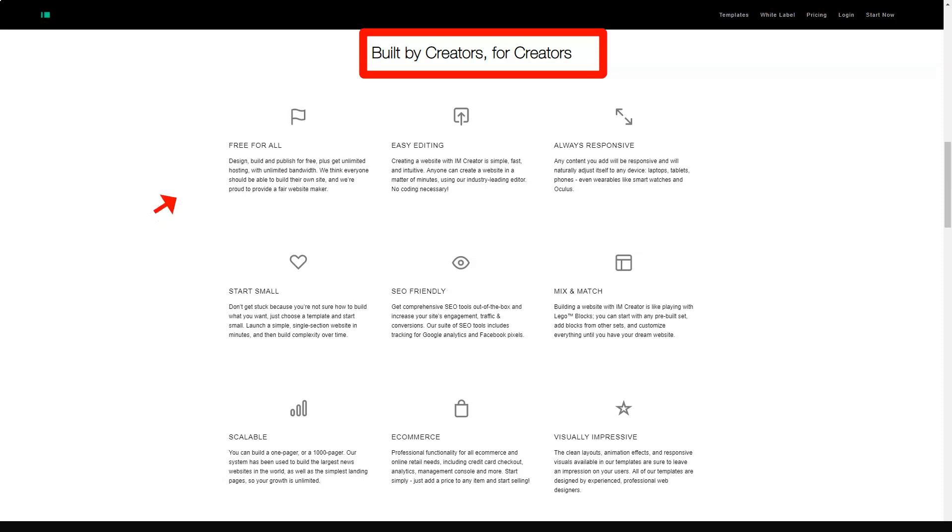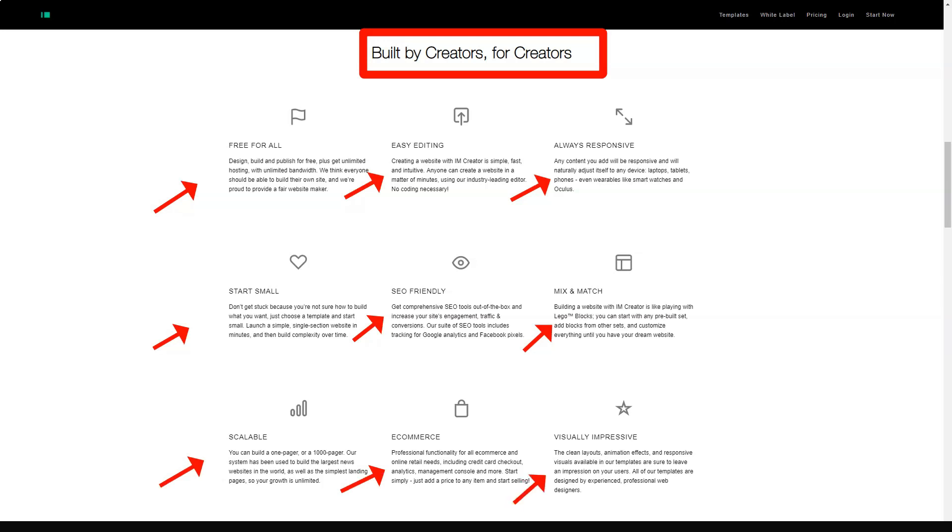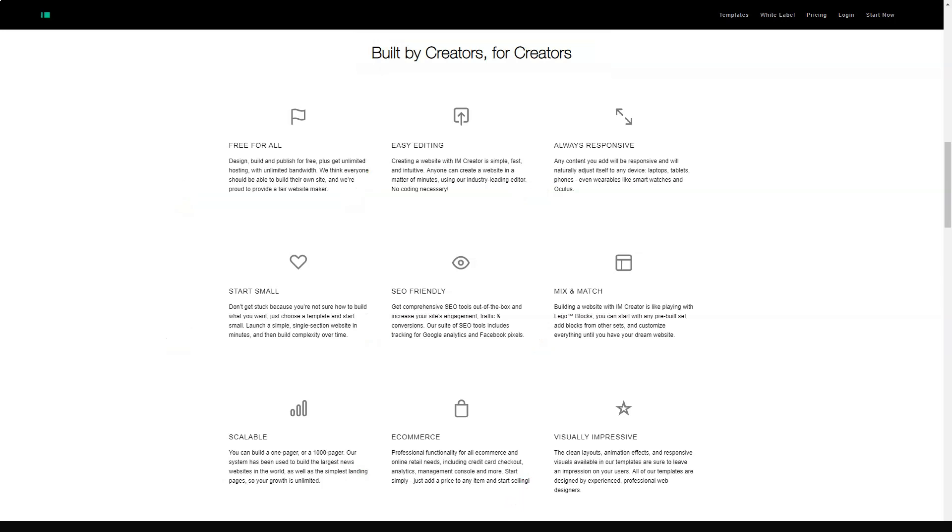And right away, so that you don't waste time, let's say that this constructor is free only if you prove that you are a student, artist or conduct a non-profit activity. Thus, IAM Creator focuses on those who want to create a simple brochure-like website that still looks professional.